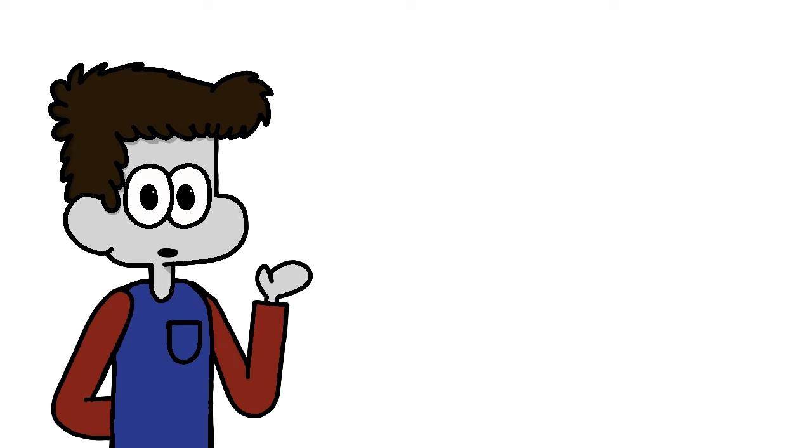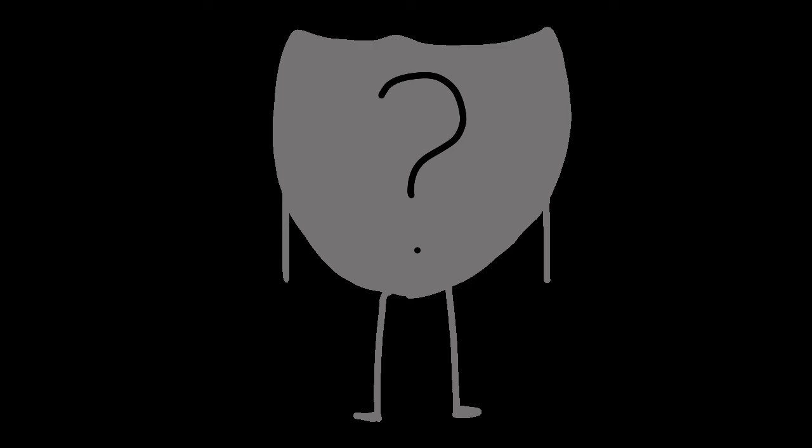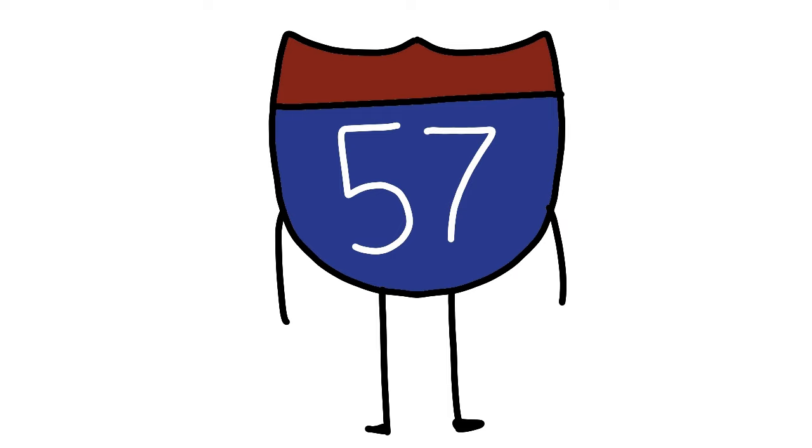Finally, I'll be talking about an interstate that does technically exist already, but is in the process of being extended. I present to you, Interstate 57.